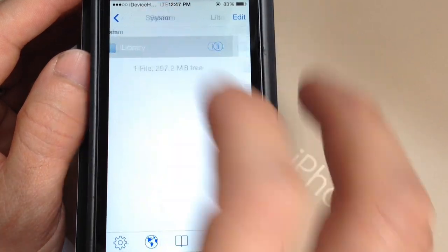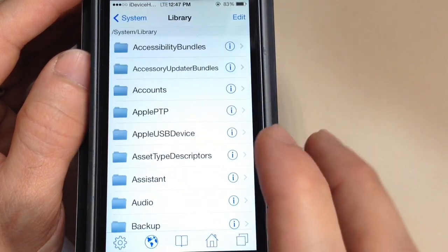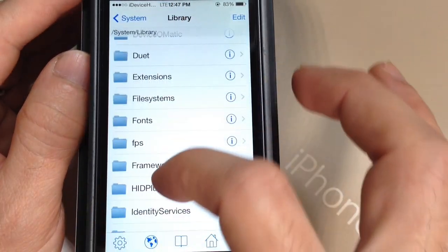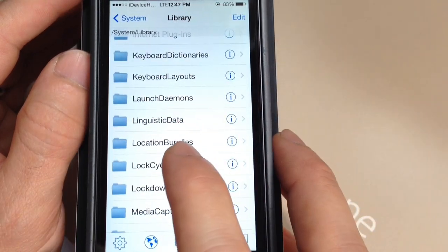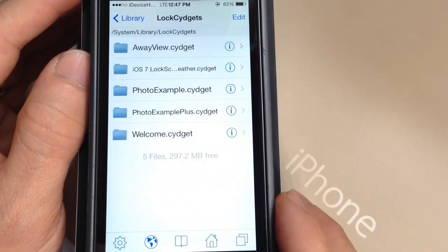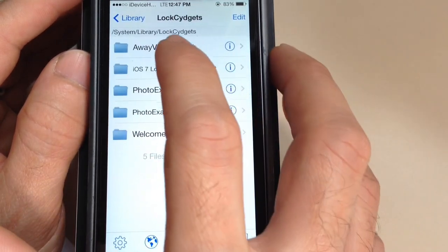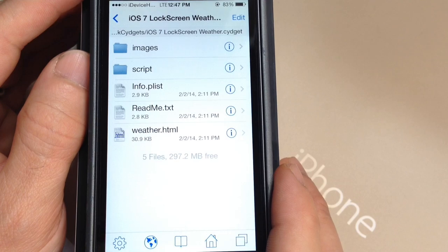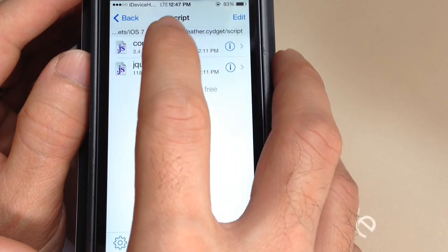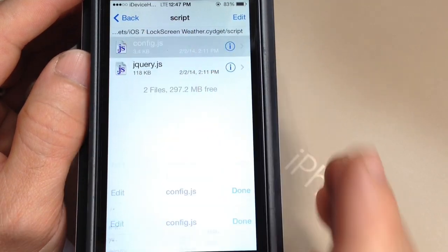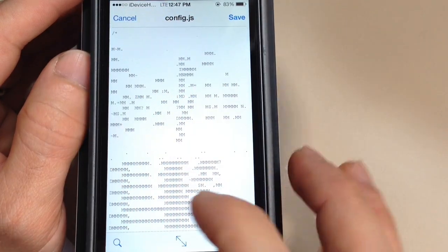After System, you want to find Library. Then you want to scroll down until you find the locks folder right here. Tap on there, then Script. And then right here where it says Config.js, you want to go ahead and tap onto that. You want to go ahead and tap Edit.